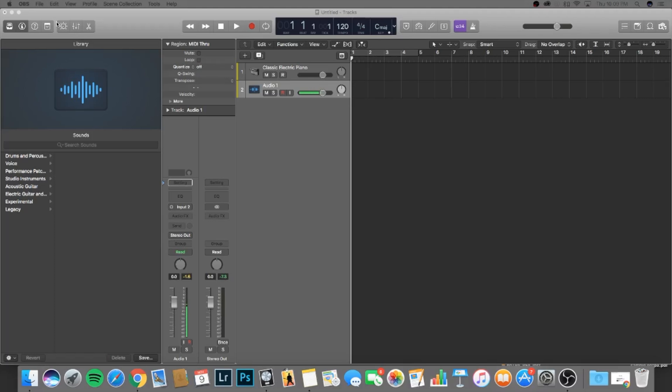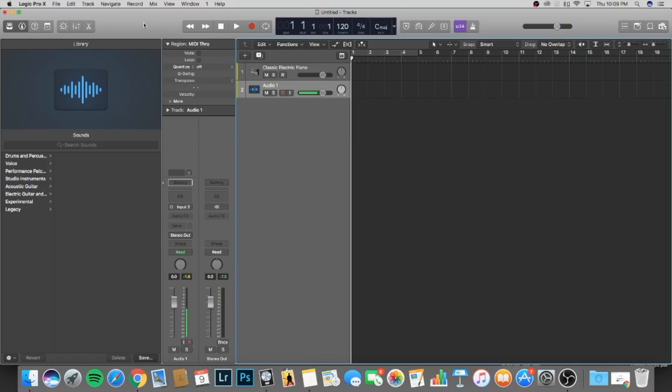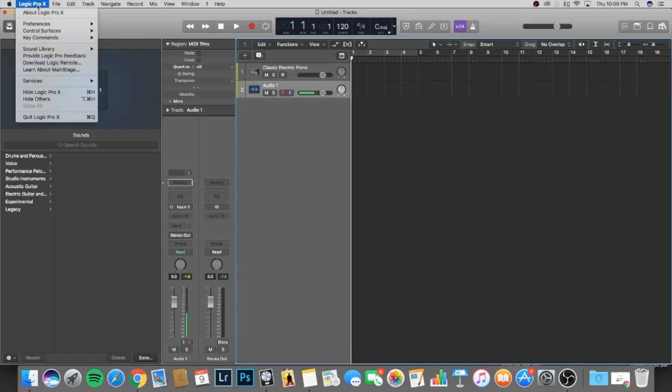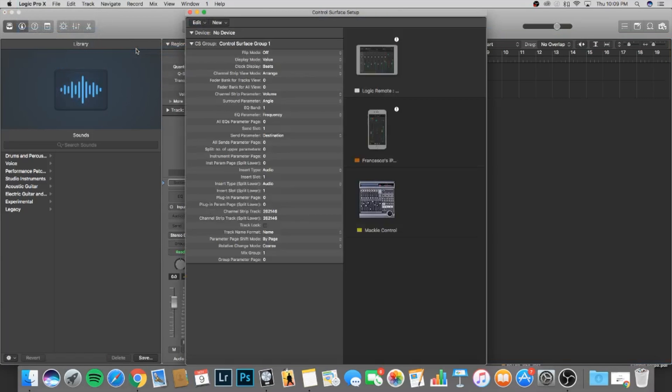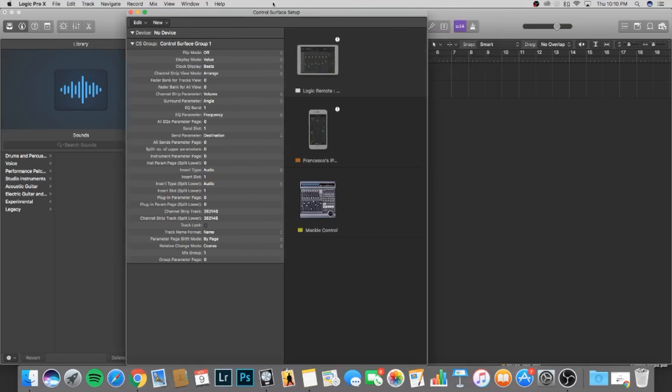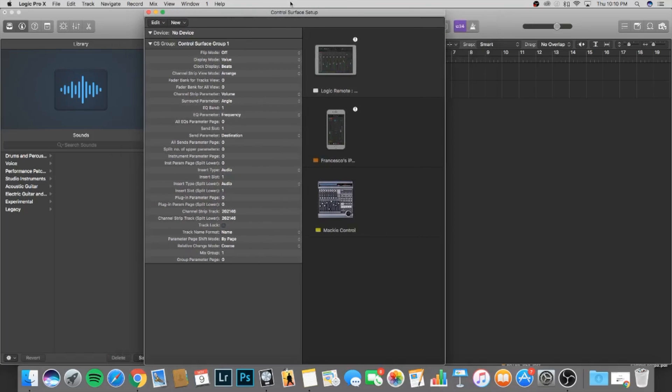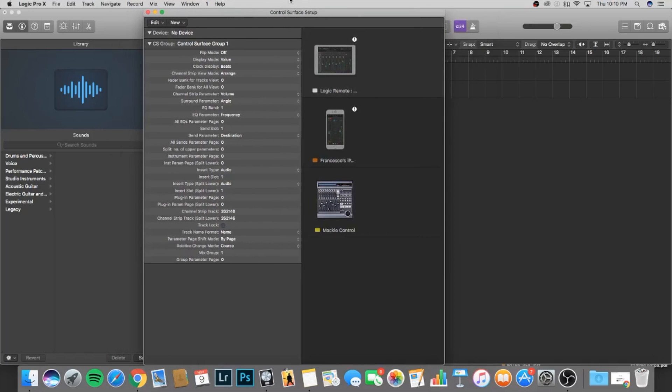The first thing we're going to do is open Logic Pro X. We're going to be heading all the way to the top of the bar and go into Logic Pro X, go to Control Surfaces, and then Setup. So when you go into Setup, this is going to be your Control Surface Setup where you can set up your different control surfaces so that they can work with the DAW.